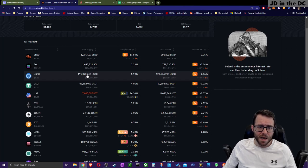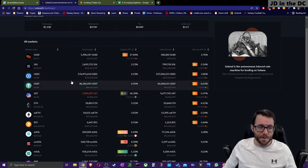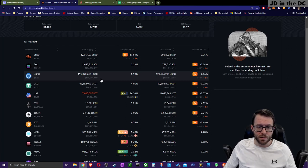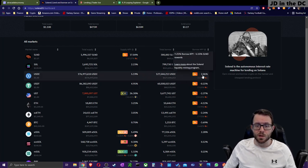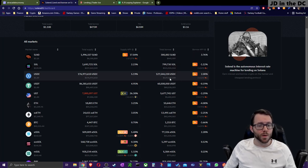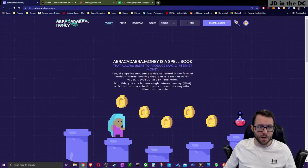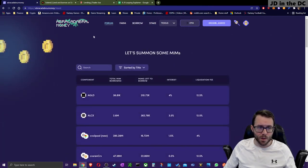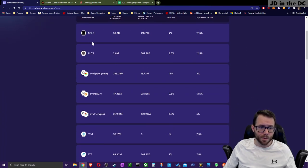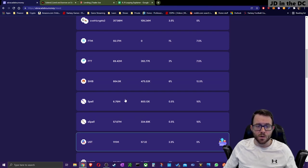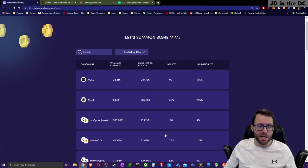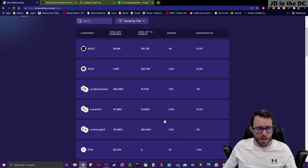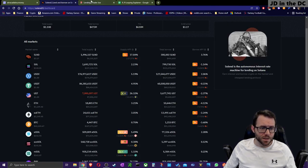Here's Solend on the Solana network — the previous example was on Avalanche. It's a very similar setup: you can see the APY you'd get if you provided USDC to the protocol, and there's a percentage for interest if you borrow. And lastly, there's a very popular one on multiple chains called Abracadabra Money, where you provide an asset and borrow MIM — Magic Internet Money — a stablecoin.